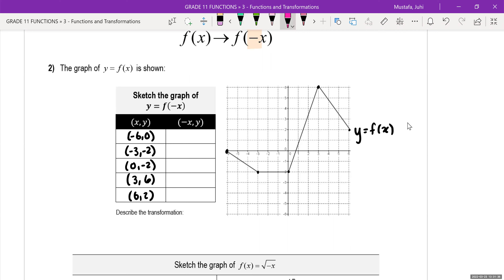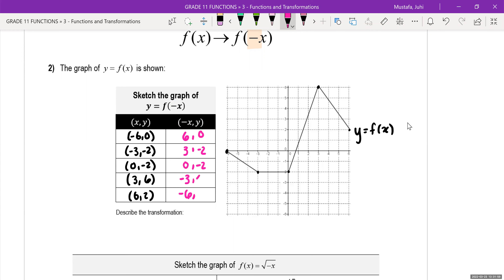They're asking us to graph f of negative x, which means in our mapping coordinates, our x value is now going to be negative. So all we're going to do is change all the signs of our x values. Negative 6 becomes positive 6, negative 3 becomes positive 3, 0 remains 0, positive 3 becomes negative 3, and positive 6 becomes negative 6. Your y values are unchanged. So we have: 6 comma 0, 3 comma negative 2, 0 comma negative 2, negative 3 comma 6, and negative 6 comma 2.